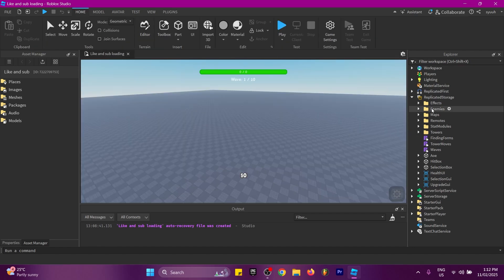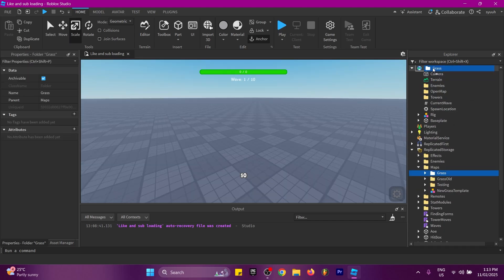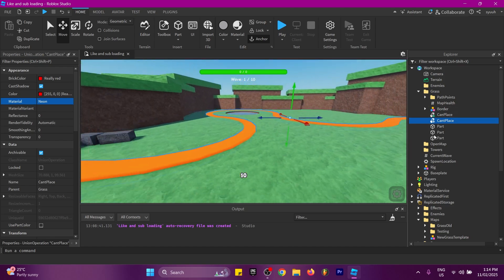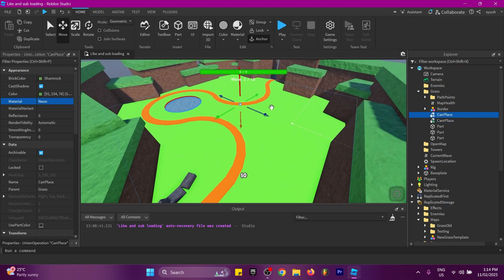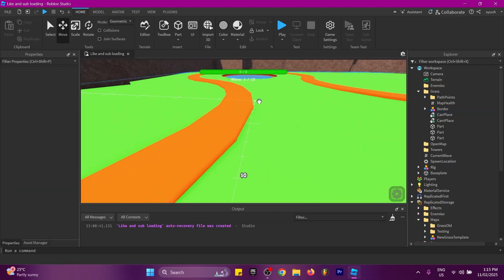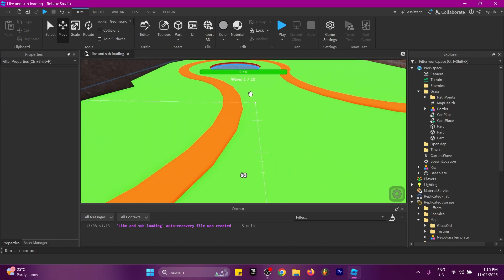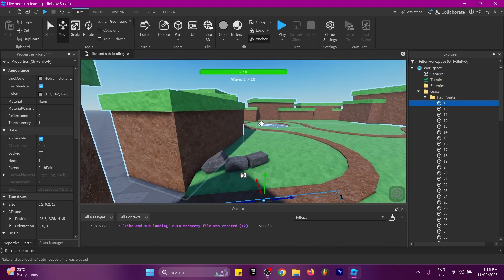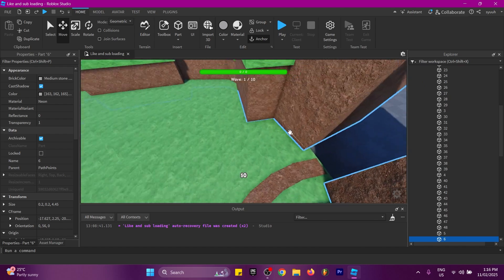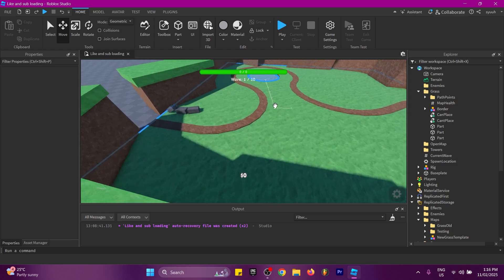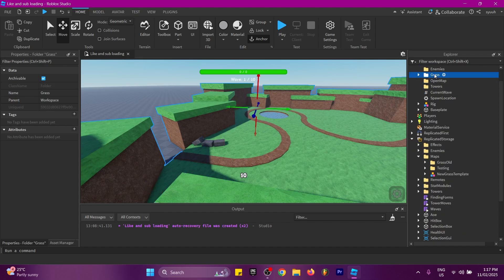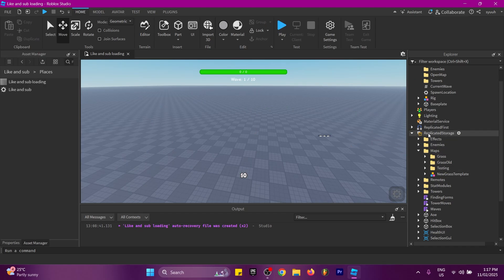Now I'll go over adding a map. All you need is: Can't Place, Can Place, Map Health, and Path Points. Can Place is where towers can be placed — if a tower is touching Can Place it can place, but if it's also touching Can't Place it cannot. For Path Points, name them in order starting from 1 — number 1 is the start, increasing for each position, with as many as you want. Map Health is the amount of damage the map can take before players fail. Once your map is complete, put it in Maps in ReplicatedStorage and also copy the folder into the main game so it shows up in the lobby.